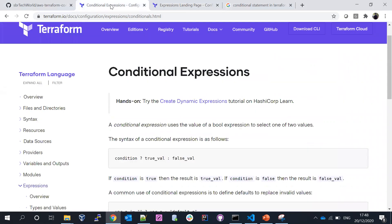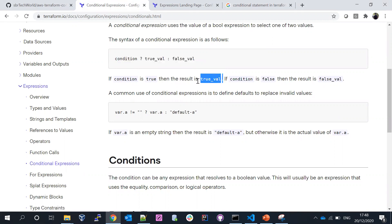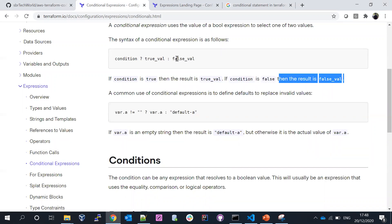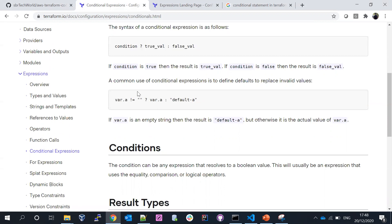If you scroll down, here is one example available: if the condition is true, the result is going to pick the true value; if the condition is false, the result is going to pick the false value. Based on that syntax, if you scroll down below, we have one more syntax available.